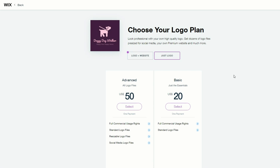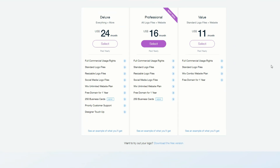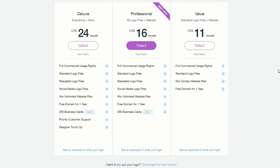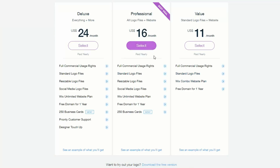There is a way to get the Wix logo for free, and that's by choosing the logo and website bundle. You'll probably want to set up a Wix website anyway — what's a business without a website? If you go with the $16 a month package, you'll see that you get all logo files plus your website, a free domain for one year, a Wix Unlimited website plan, and as a special bonus, 250 free business cards delivered to your door.